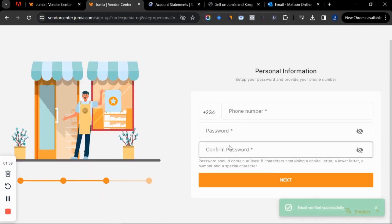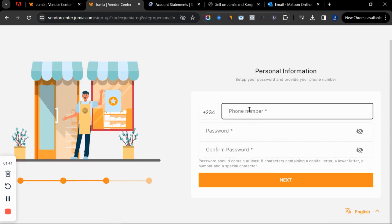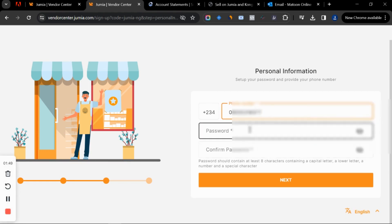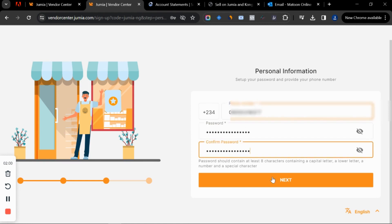They're going to ask you to put in a phone number and a password. Make sure the phone number you're using to create a new store on Jumia is a number you've not used on Jumia in the past. Paste in your phone number, enter and confirm your password, then click next.